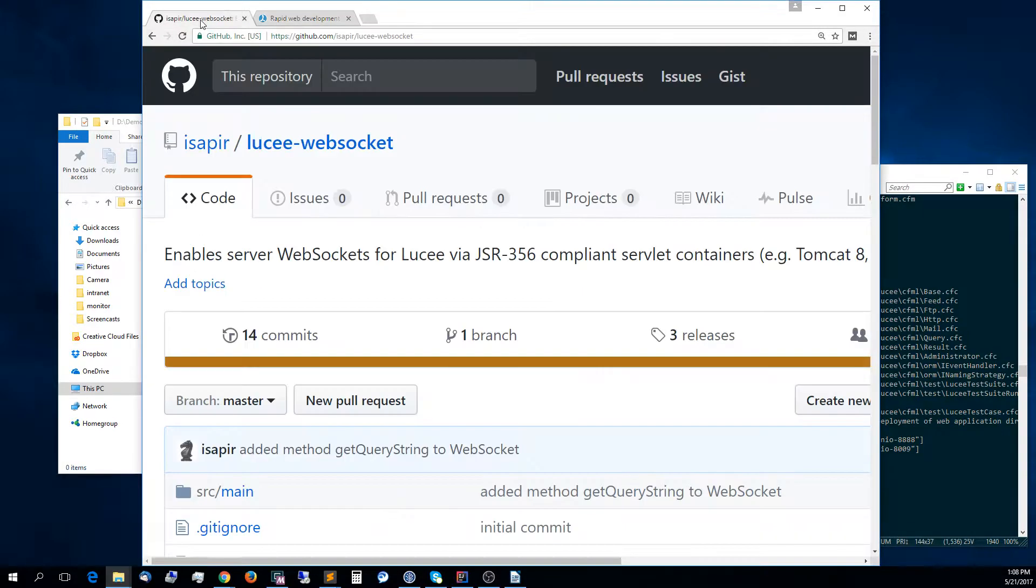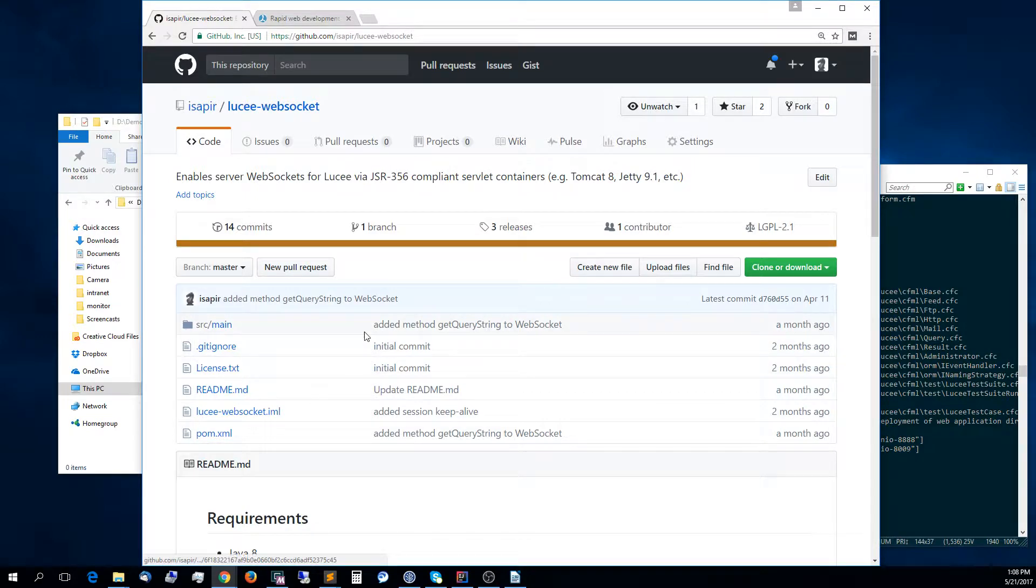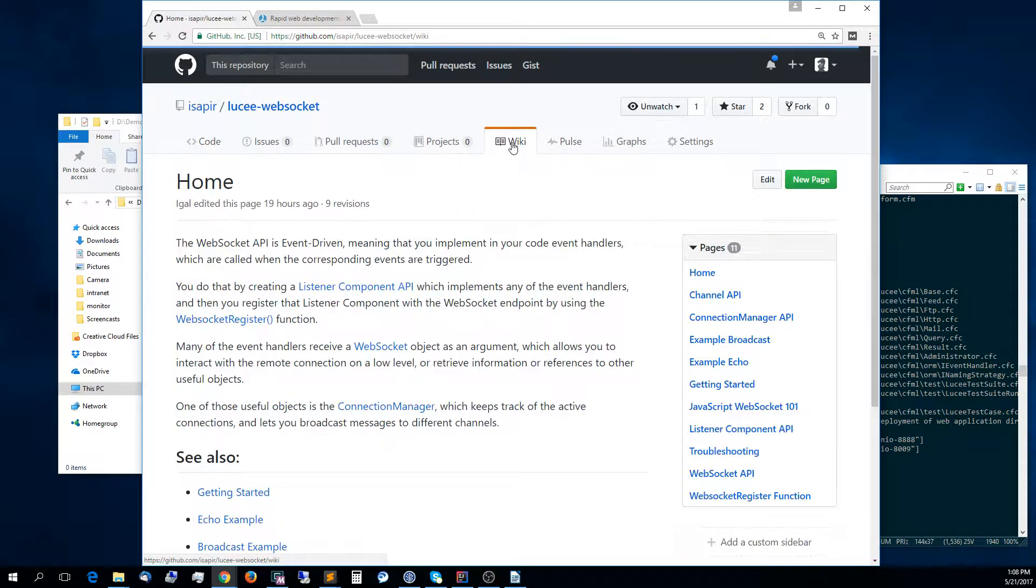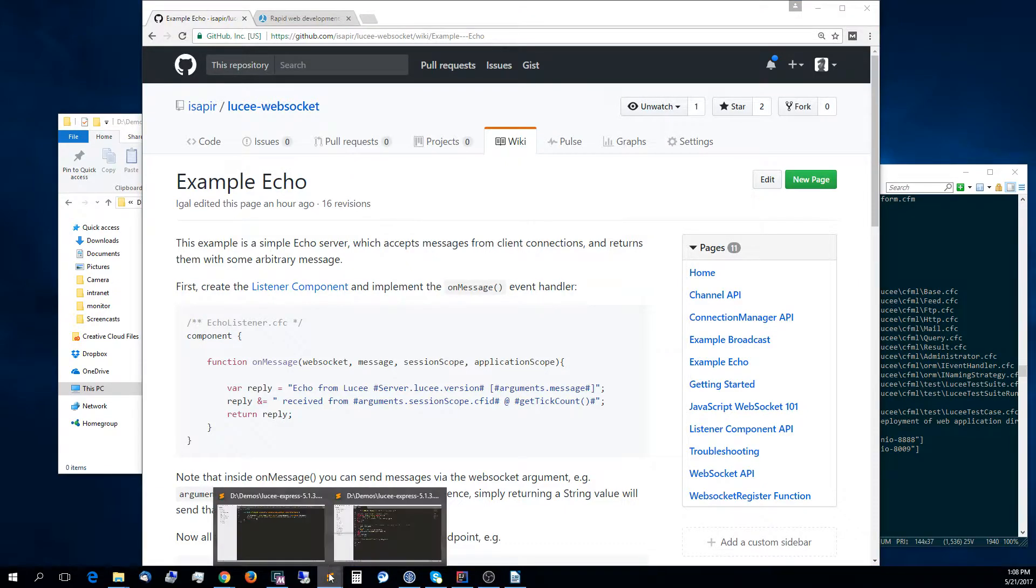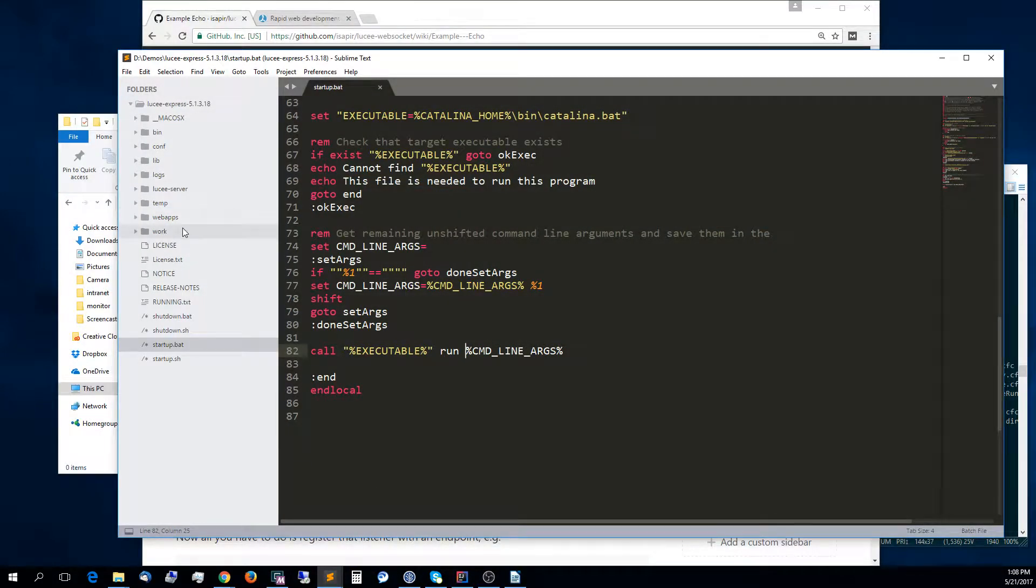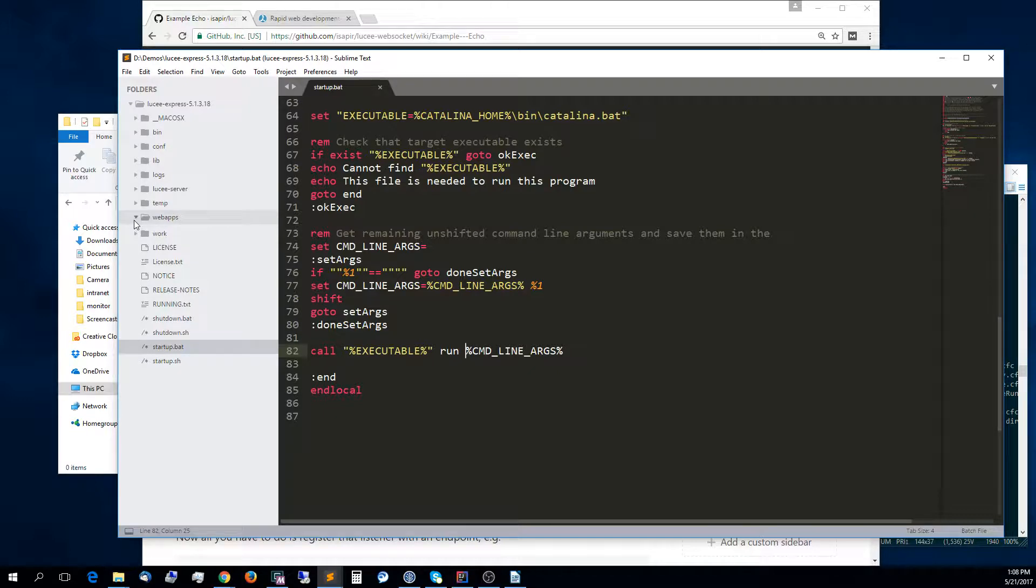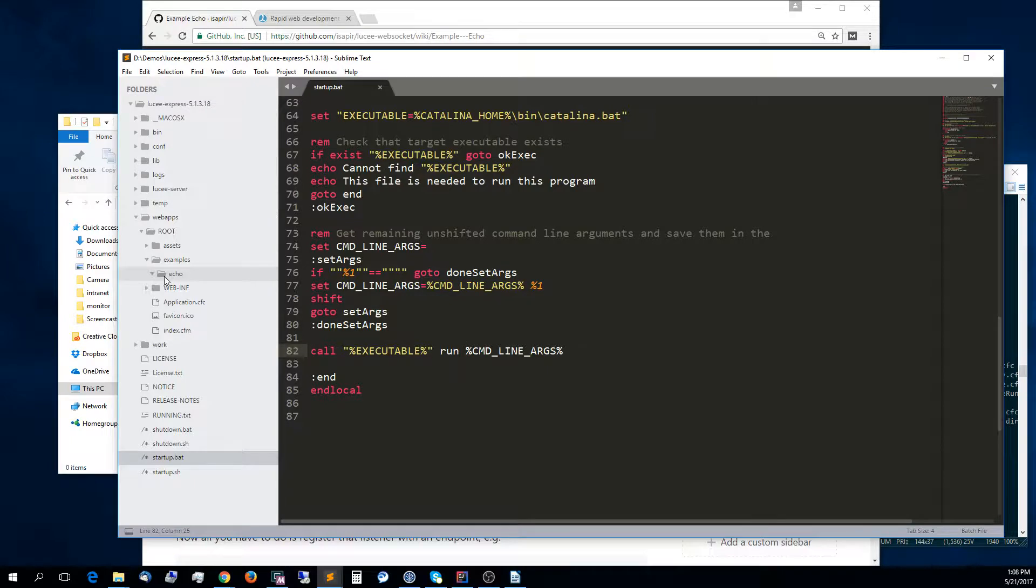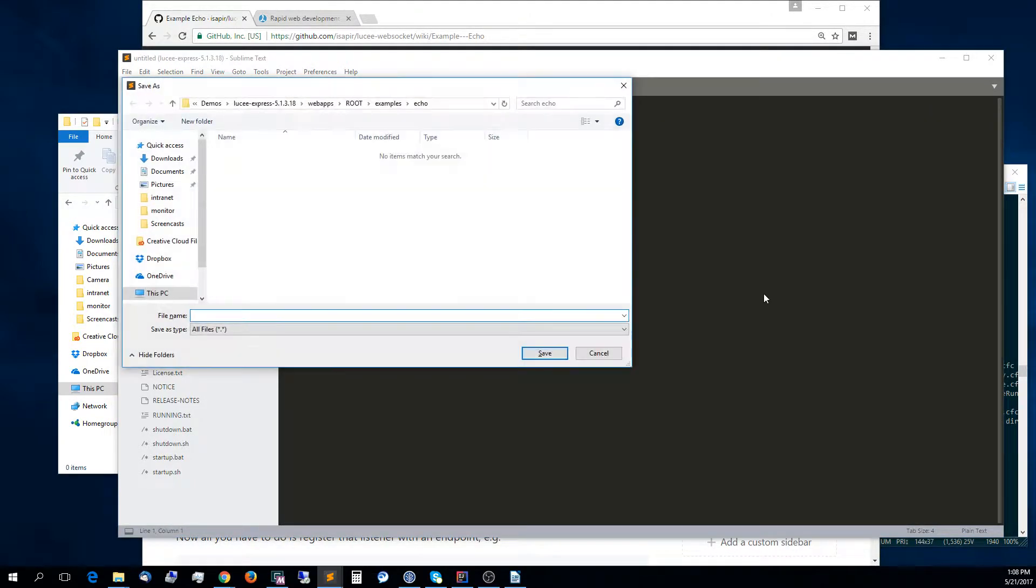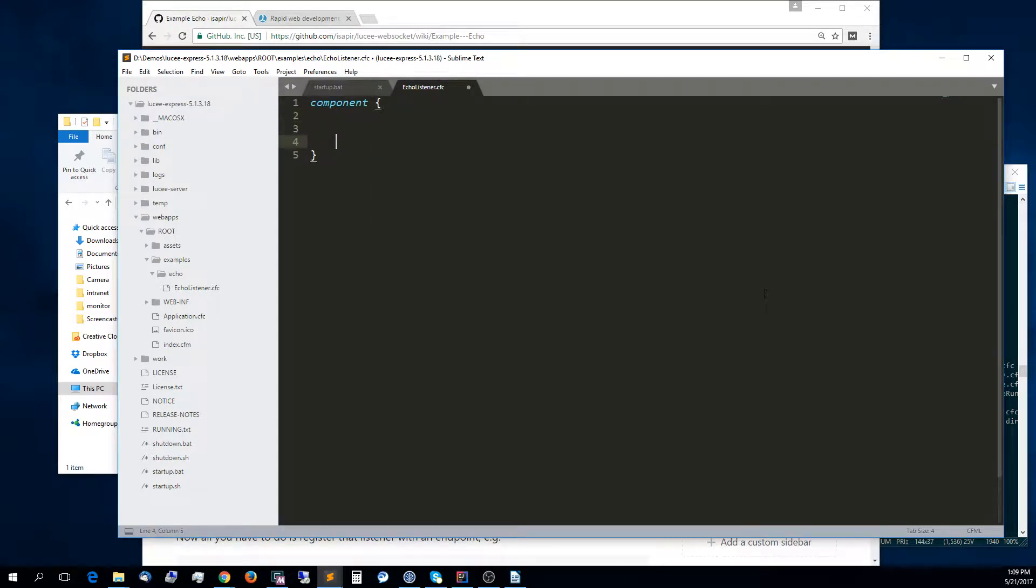Now, the code for this example is also available in the wiki, where you can find much more information, the wiki of the extension. The example echo shows the code that we're going to use here. Let's go into the directory that we just created and create a new file here. Let's save it and call it echoListener.cfc. It will be a component.